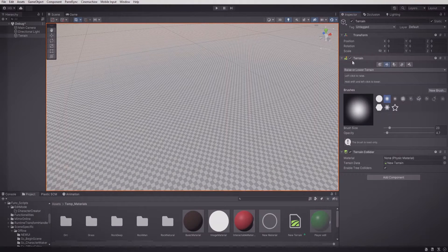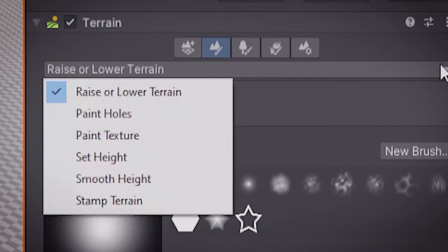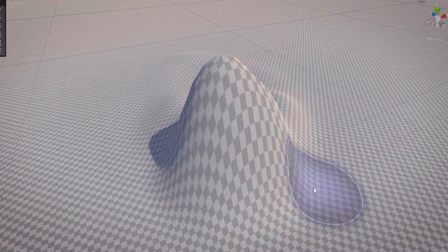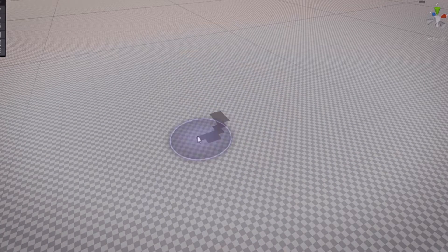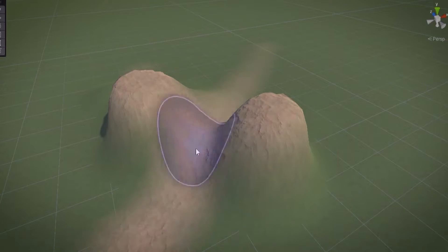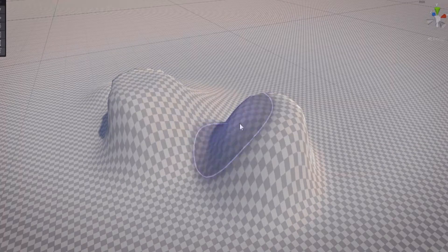As can be seen, when I create a terrain object, the following options under paint terrain appear. Out of them all, we would simply need to try and recreate: Raise and lower terrain, Paint holes, Paint texture, Set height, and Smooth height. I felt that with all of them, we would get a satisfying terrain builder that could achieve pretty much everything that the DM might want to create.